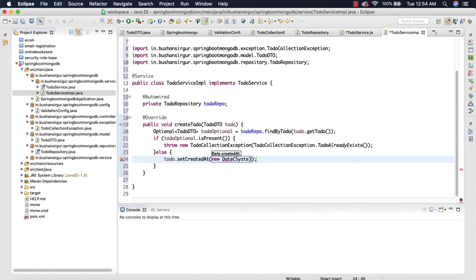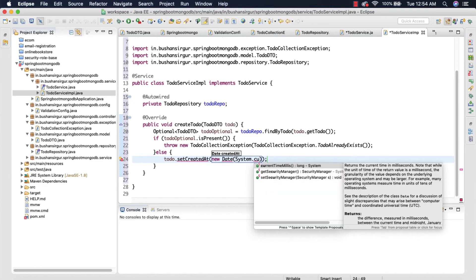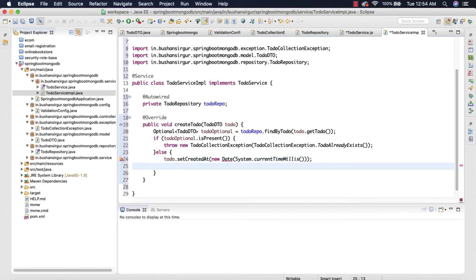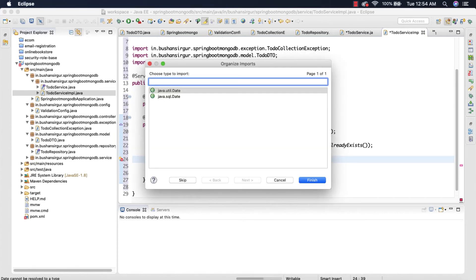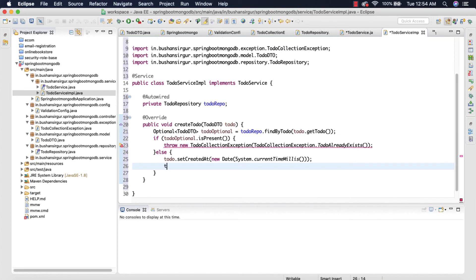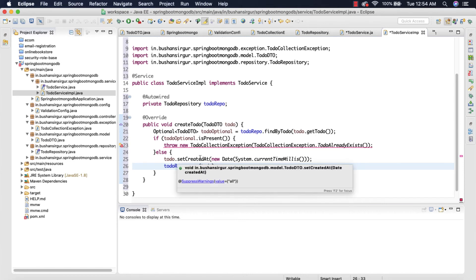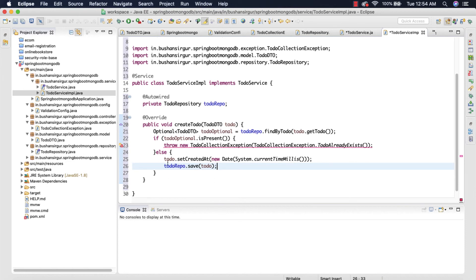We're going to pass 'new Date(System.currentTimeMillis())'. Let me import Date from the util package. Then we're going to make use of the toDoRepo to call the save method by passing in the toDo object. This setCreatedAt was already added in the controller — in the next video we're going to remove that and add it inside this service.